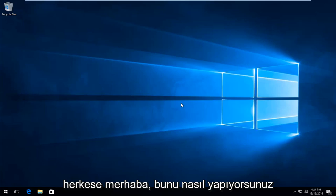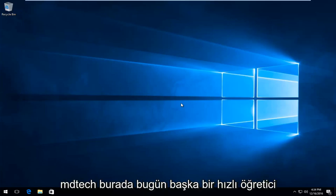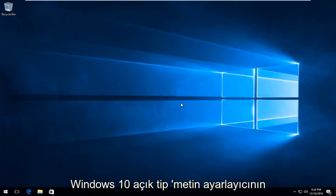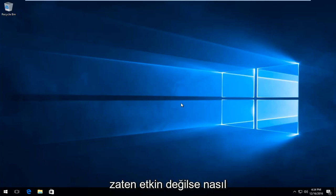Hello everyone, how are you doing? This is MD Tech here with another quick tutorial. Today I'm going to show you how to enable the Windows 10 ClearType Text Tuner if it's not already enabled.